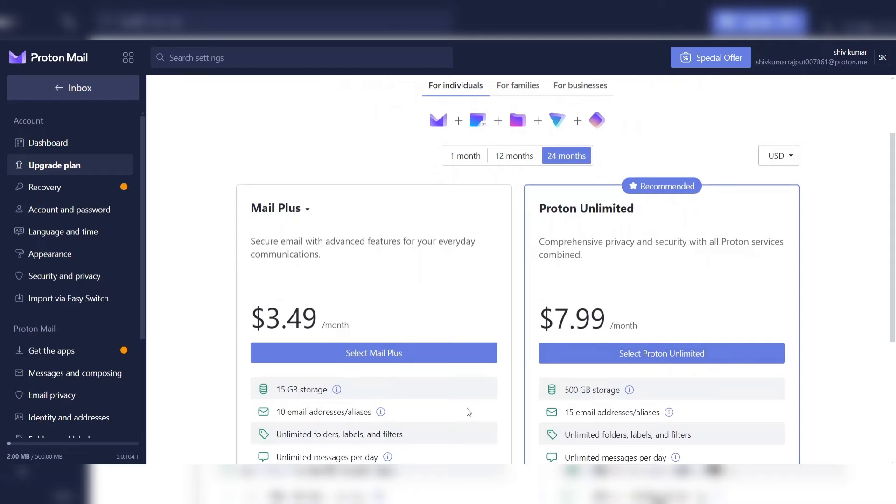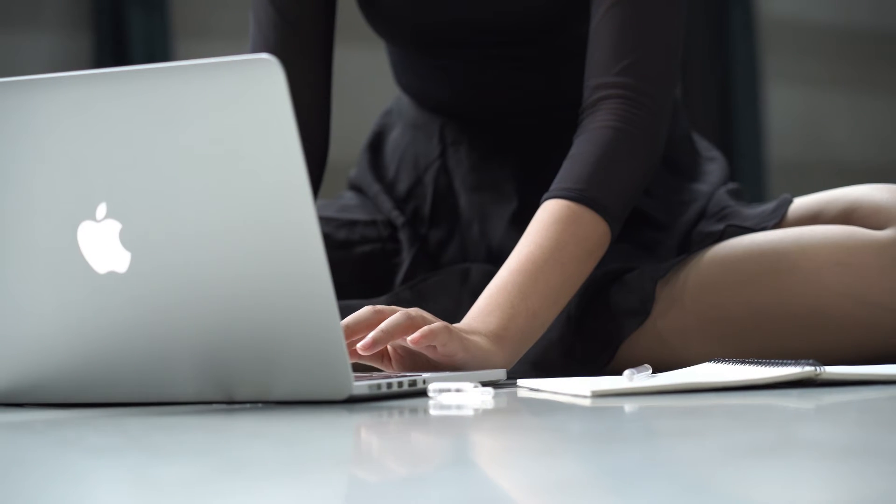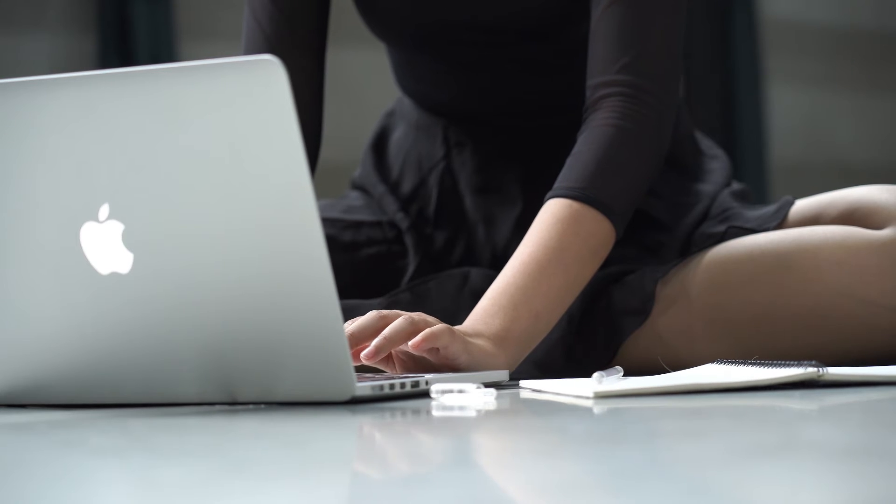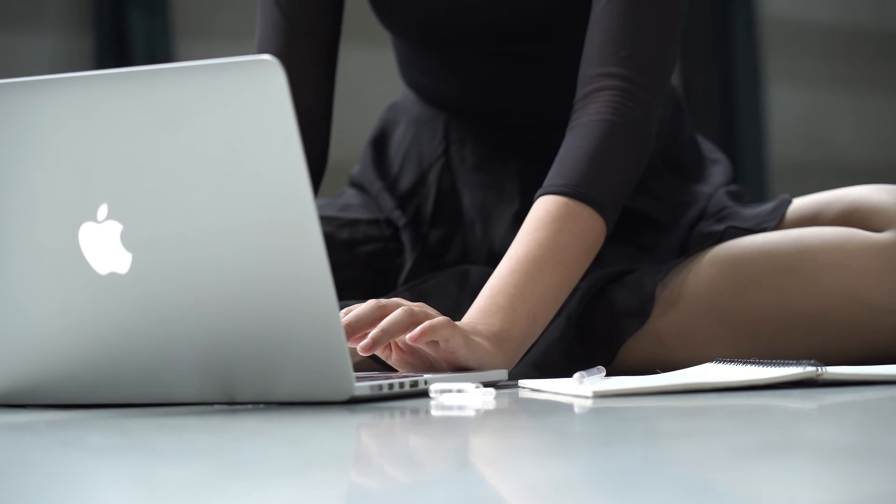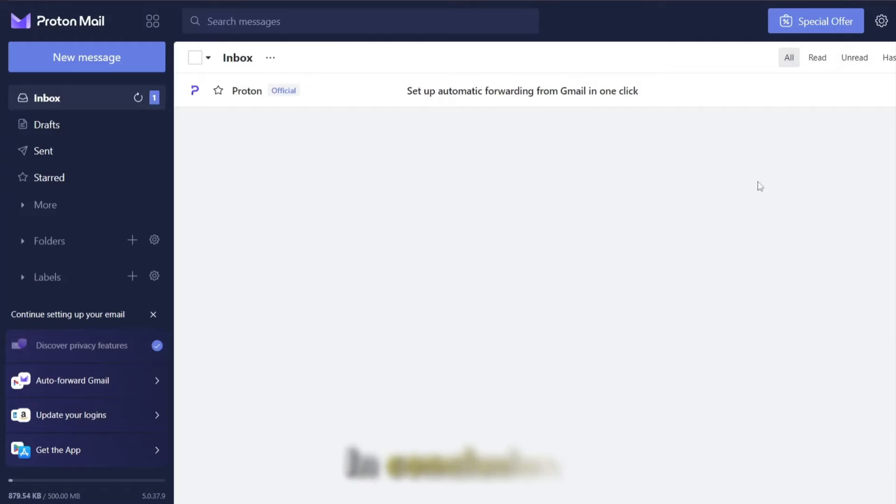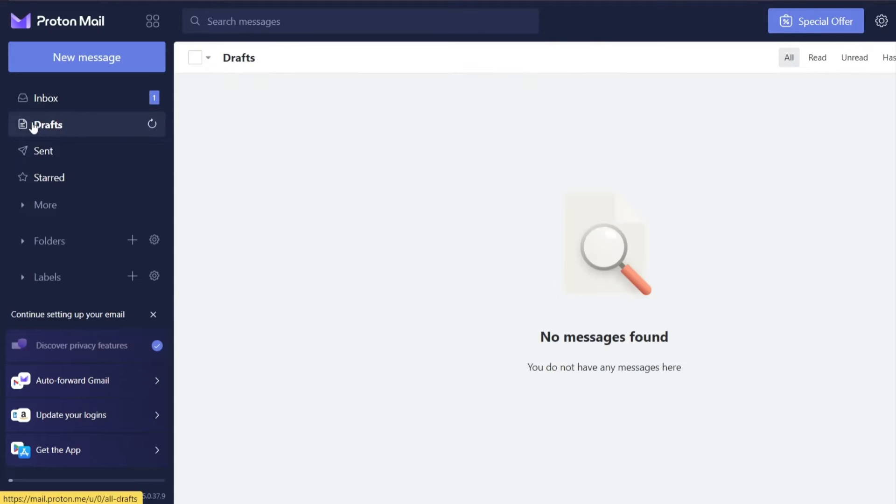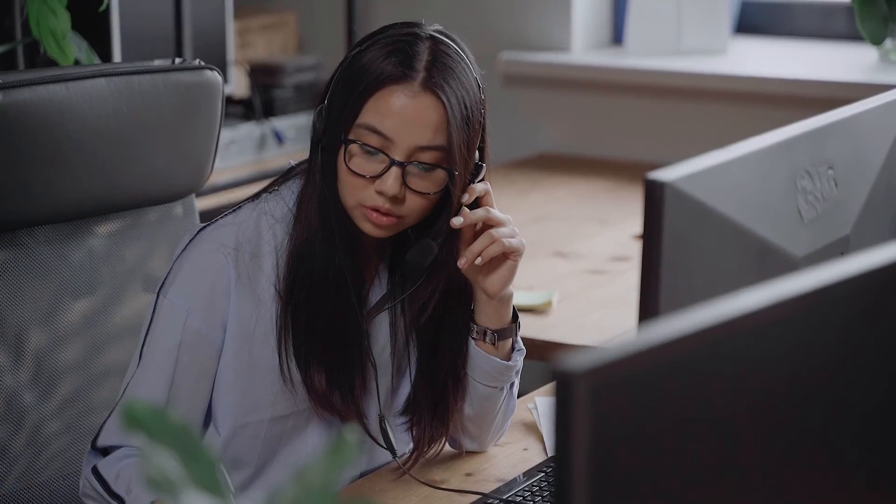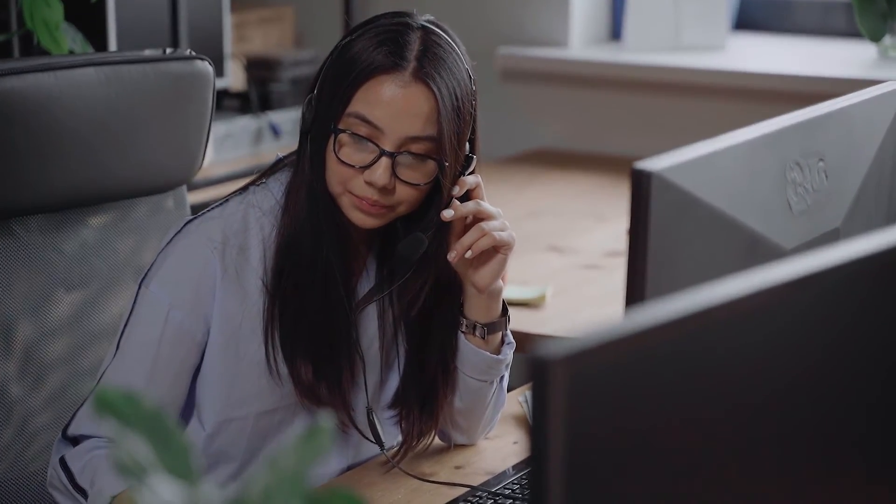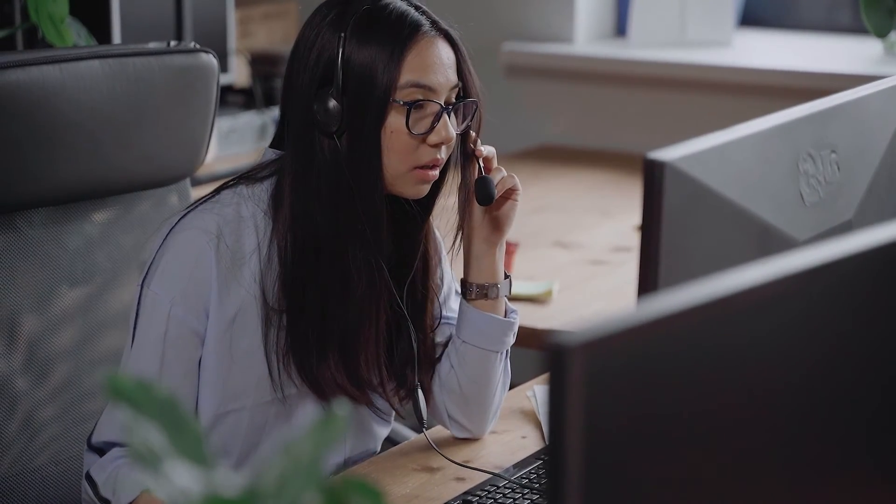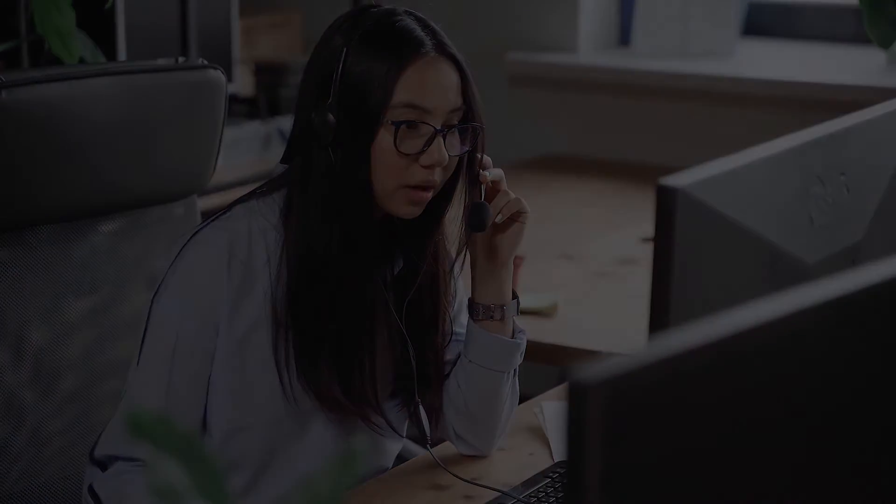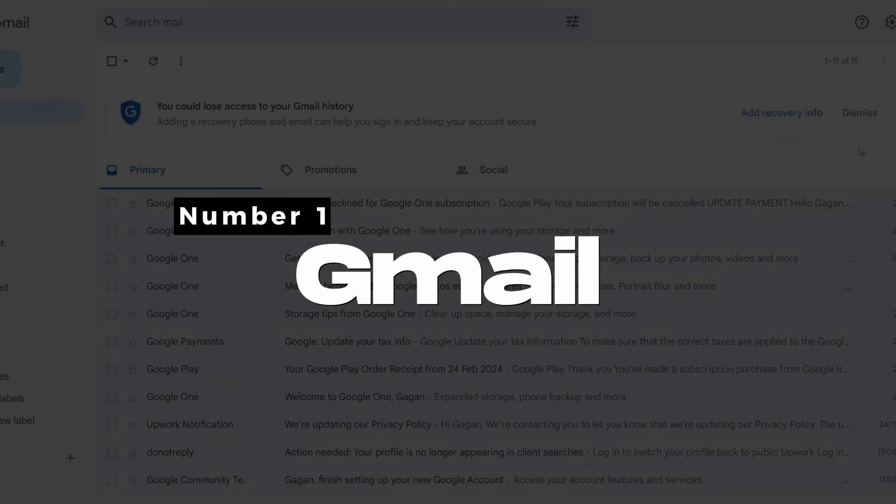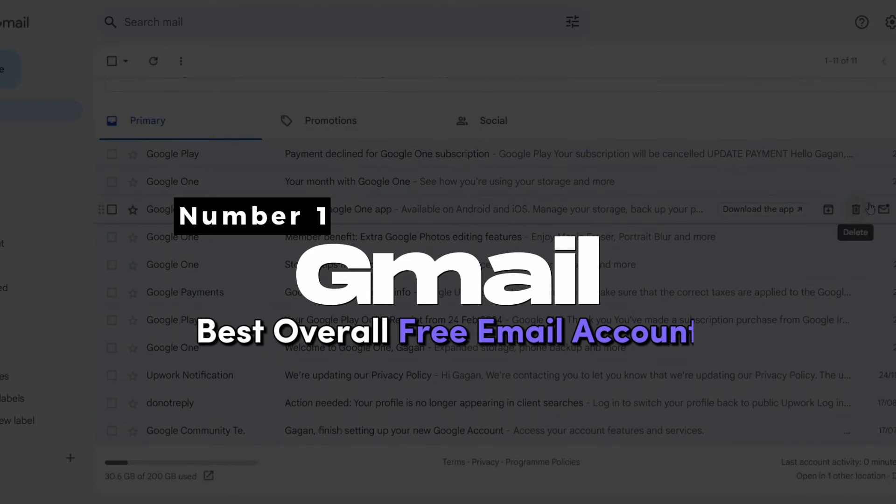Proton Mail's paid plans provide additional benefits such as increased storage, unlimited messages, and support for custom domains. This flexibility allows users to tailor their email experience to suit their specific needs. In conclusion, Proton Mail's combination of advanced encryption, user-friendly interface, Swiss jurisdiction, and commitment to privacy make it a standout option for those prioritizing security and privacy in their email communications.